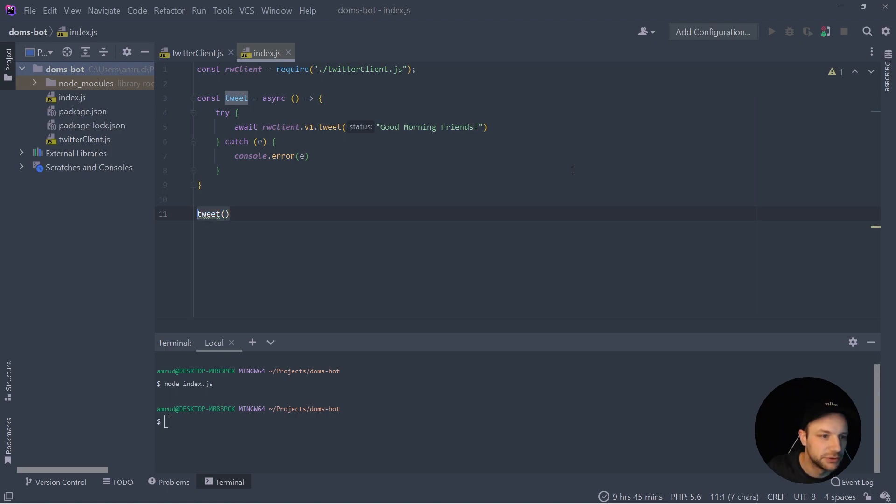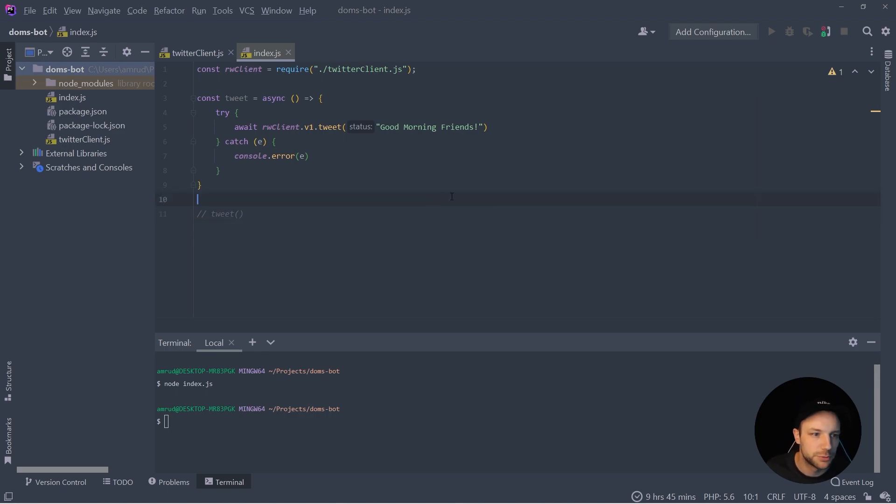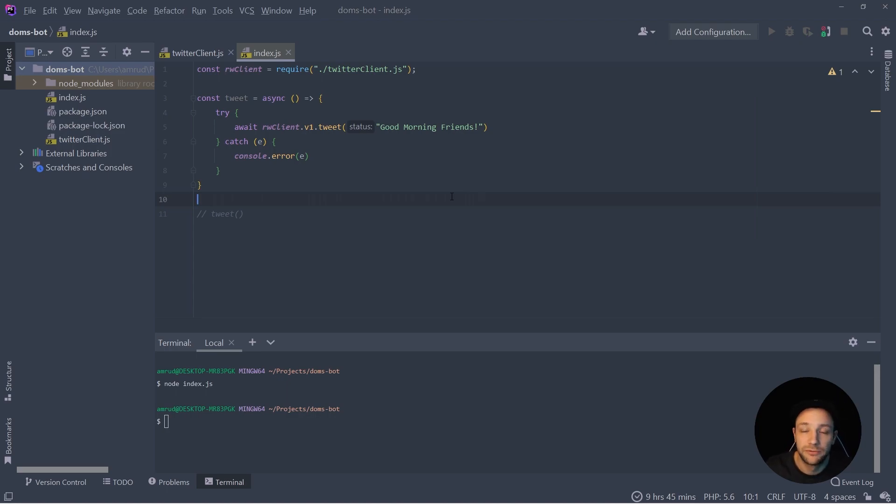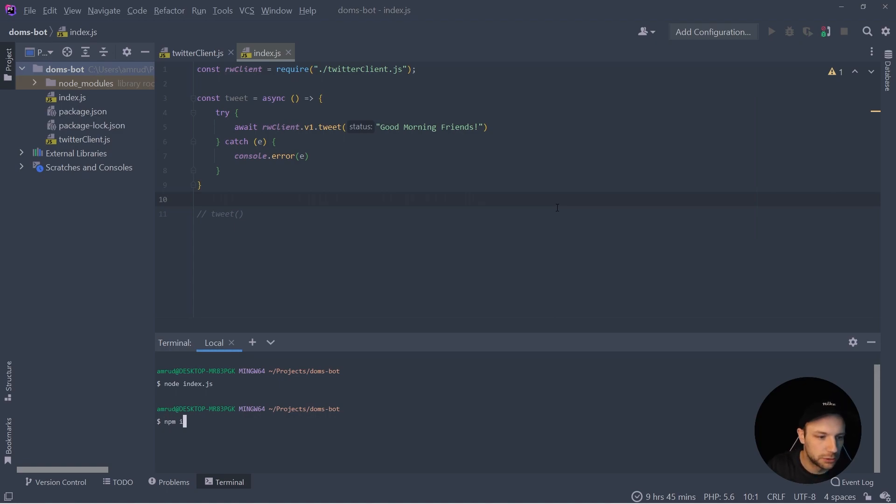So for that we can, let's comment it out. And we can create a cron job. So a cron job is actually a task which will be performed every certain time, which we can configure. So for that we are going to use a module, which is called simply cron.